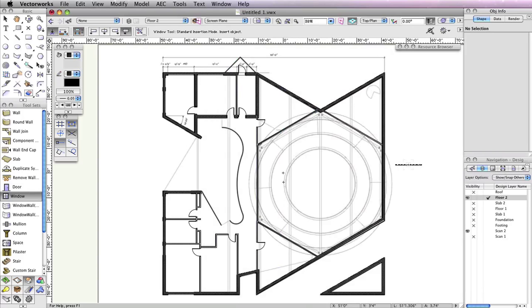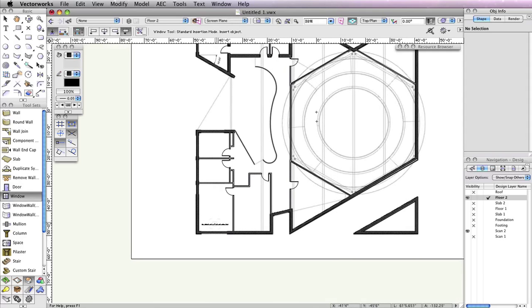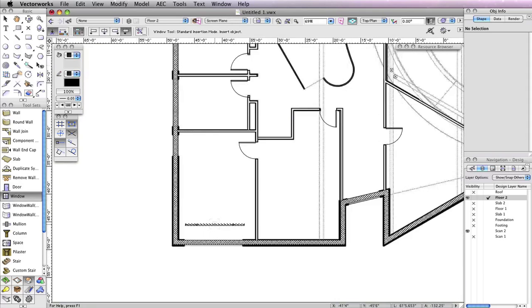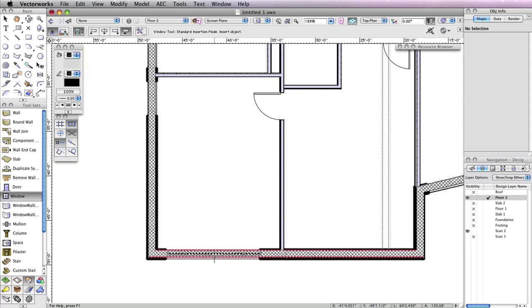With the window tool configured properly, you can now insert it into a wall. Zoom to the bottom left corner of the building and click twice to insert the window at the opening shown.